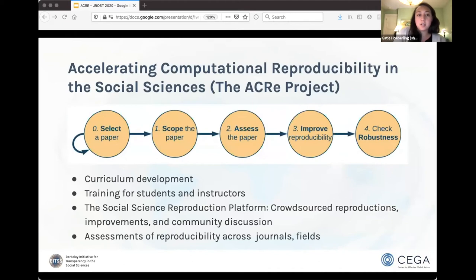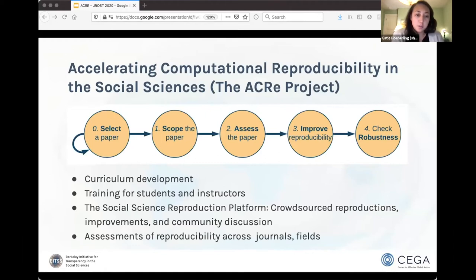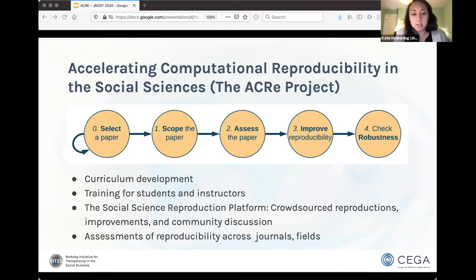The specific project we are calling the Accelerating Computational Reproducibility in the Social Sciences project, or ACRE. It used to have a big E because we were focused on economics, but we've since expanded to the social sciences, so the acronym still mostly works. Broadly, we are focused on developing curriculum for reproducibility, training students on how to go through the curriculum as well as instructors on how to integrate it into their courses. We're developing an online platform that helps crowdsource reproductions, shows people how to do improvements, and facilitates discussion. We're also doing a broad assessment of reproducibility across journals, fields, claims, and topics.